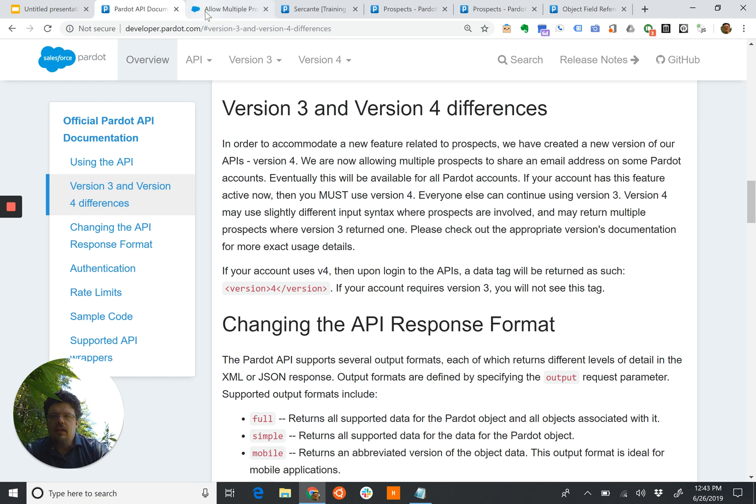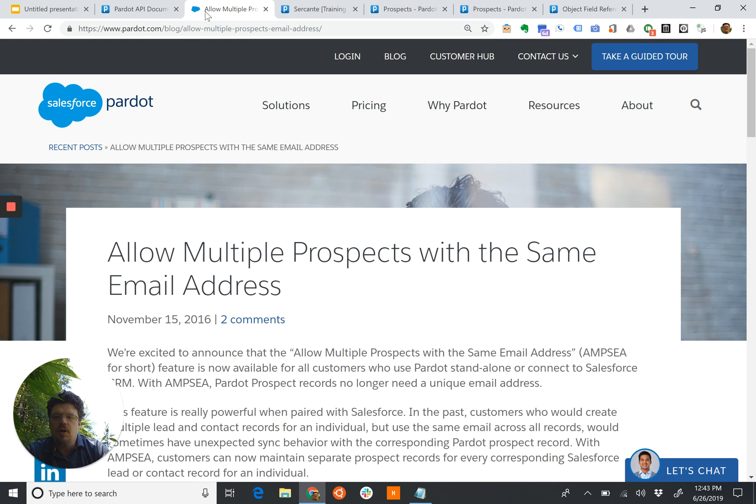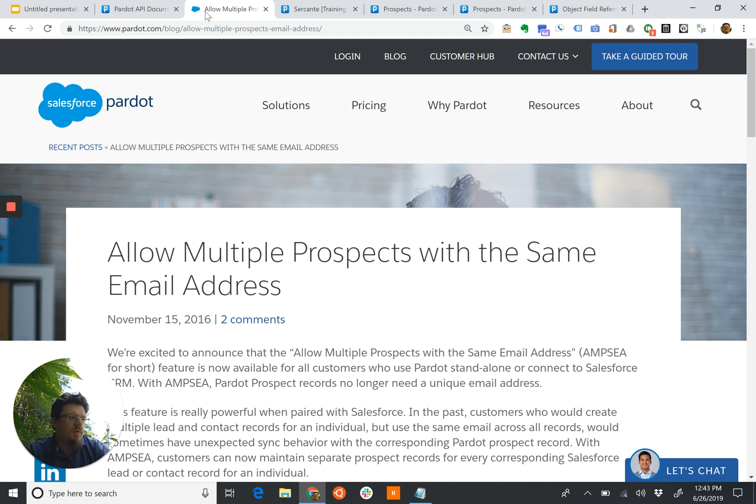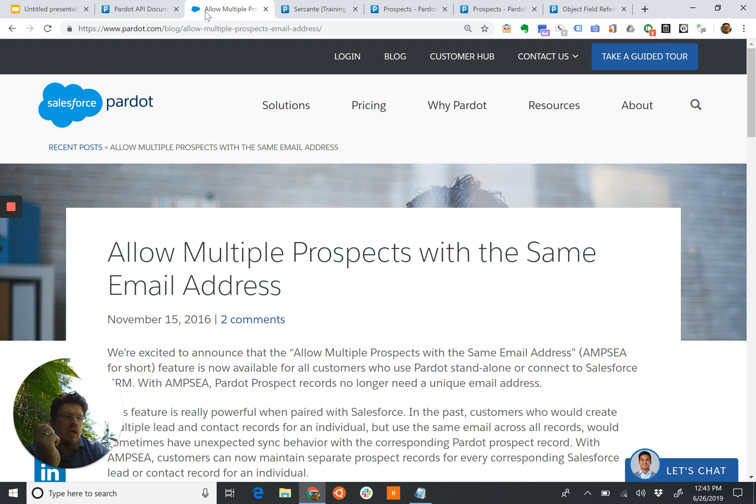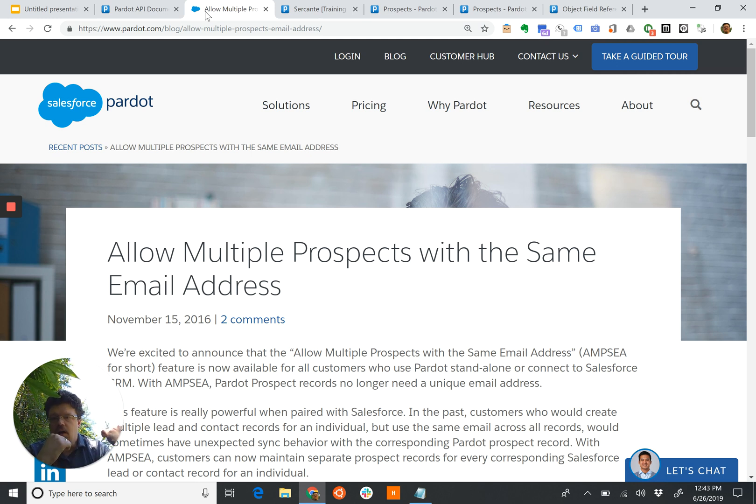Back in November 2016, a new feature was announced by Pardot called Allow Multiple Prospects with the Same Email Address, or AMPSIA. What this basically did is it took the Pardot concept of the email address as a unique key and made it no longer relevant.